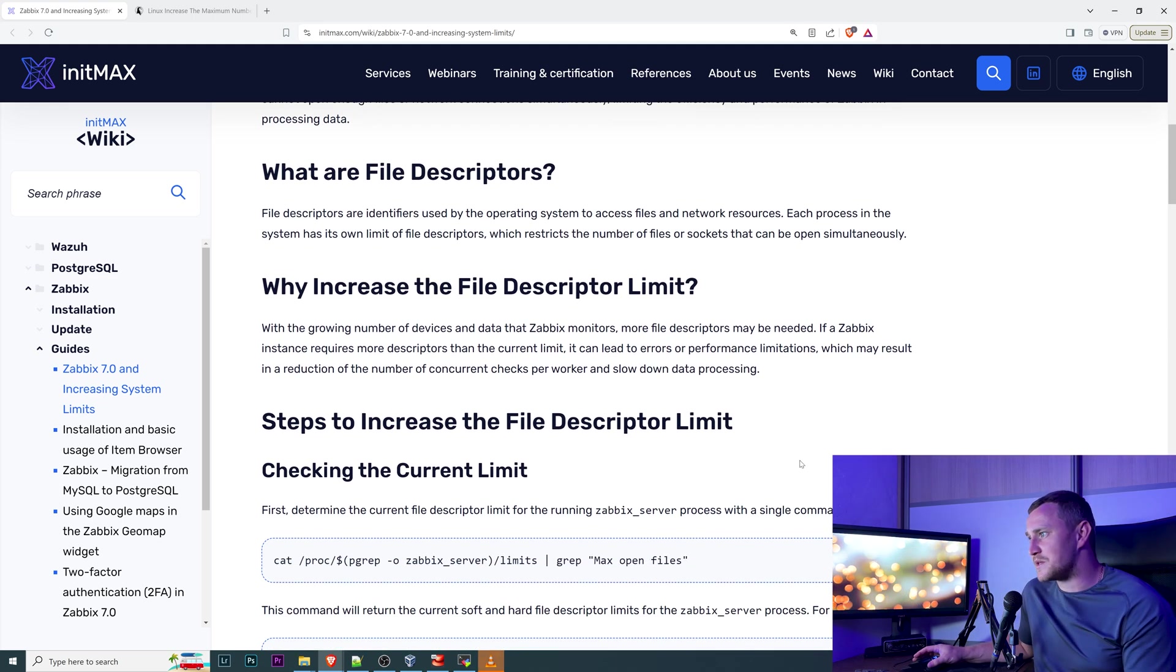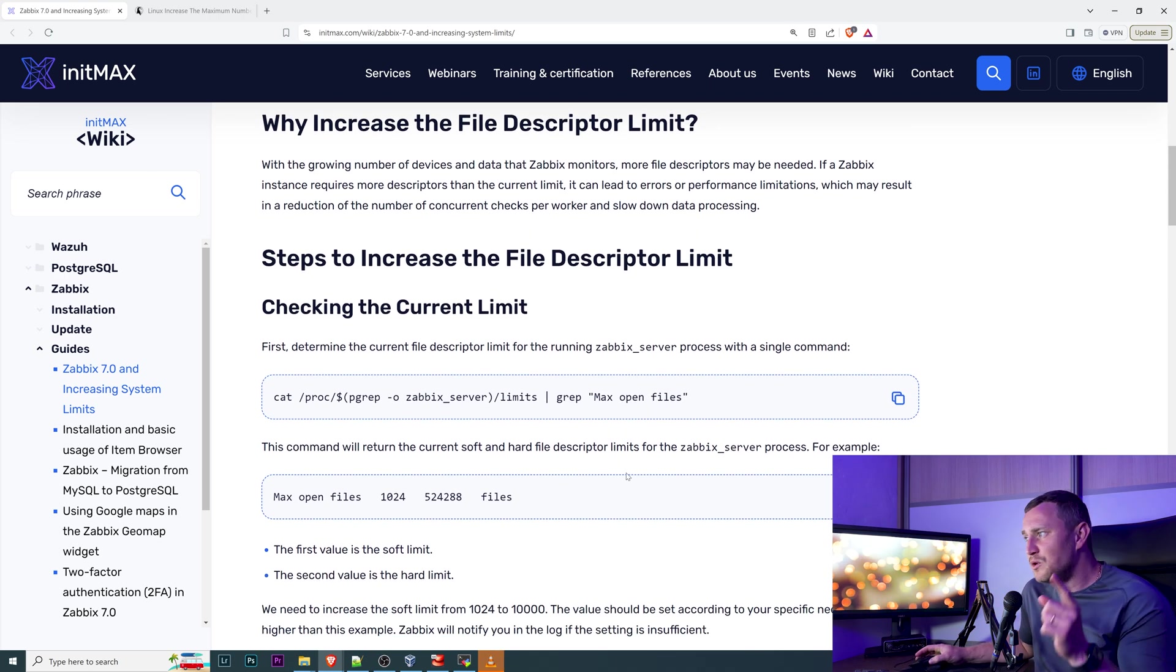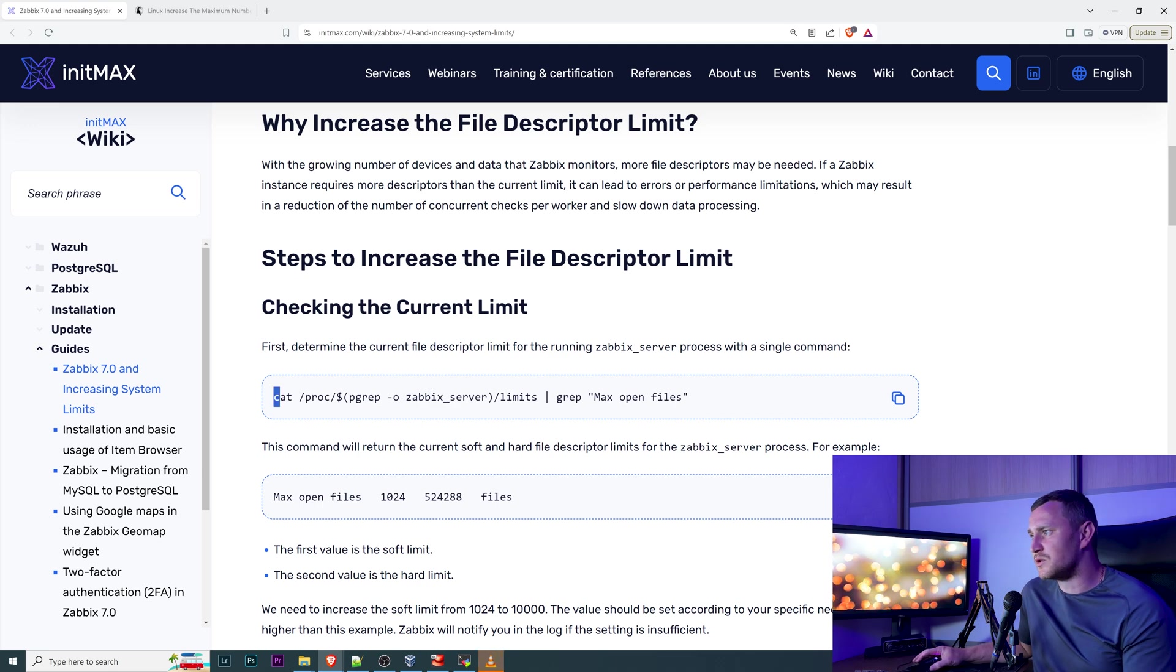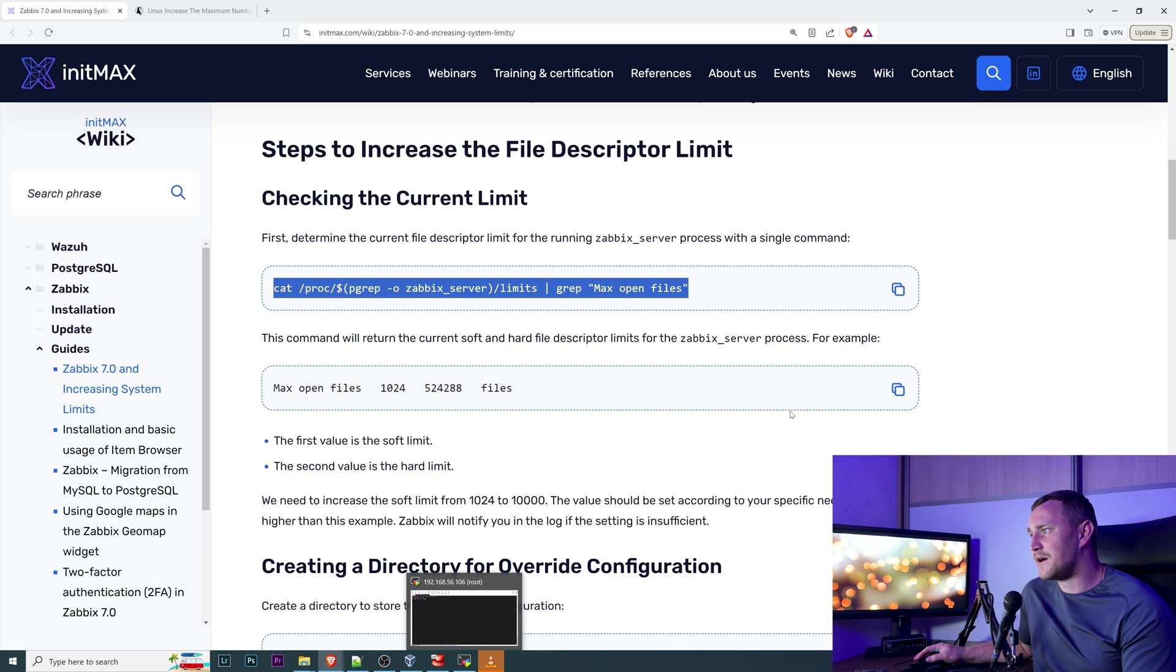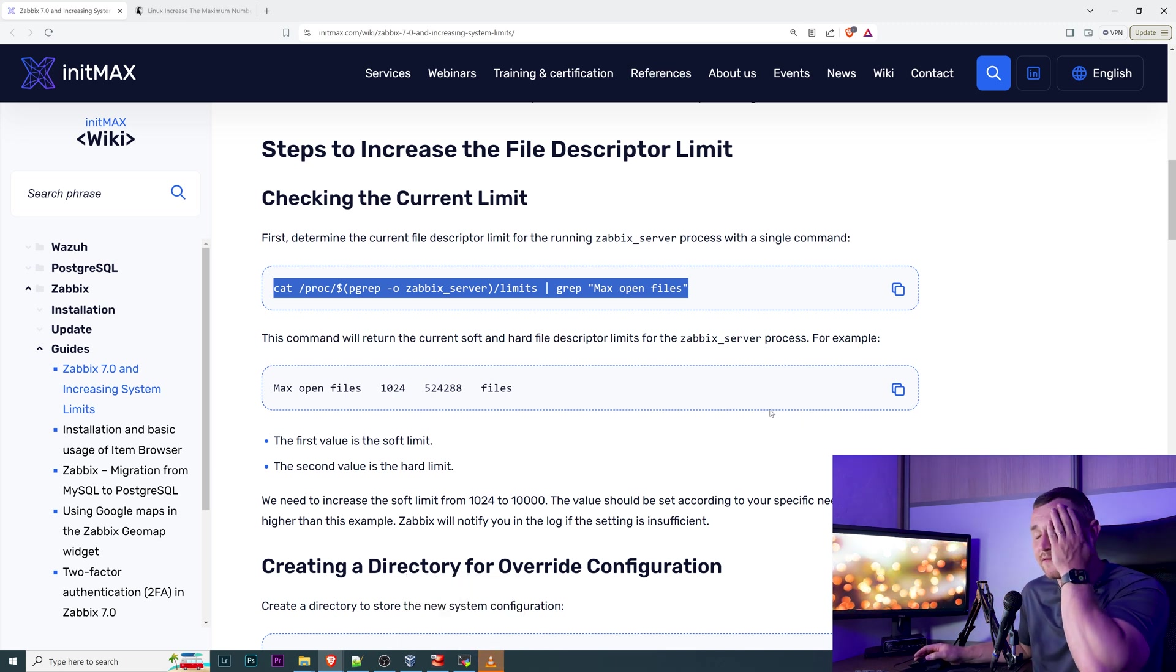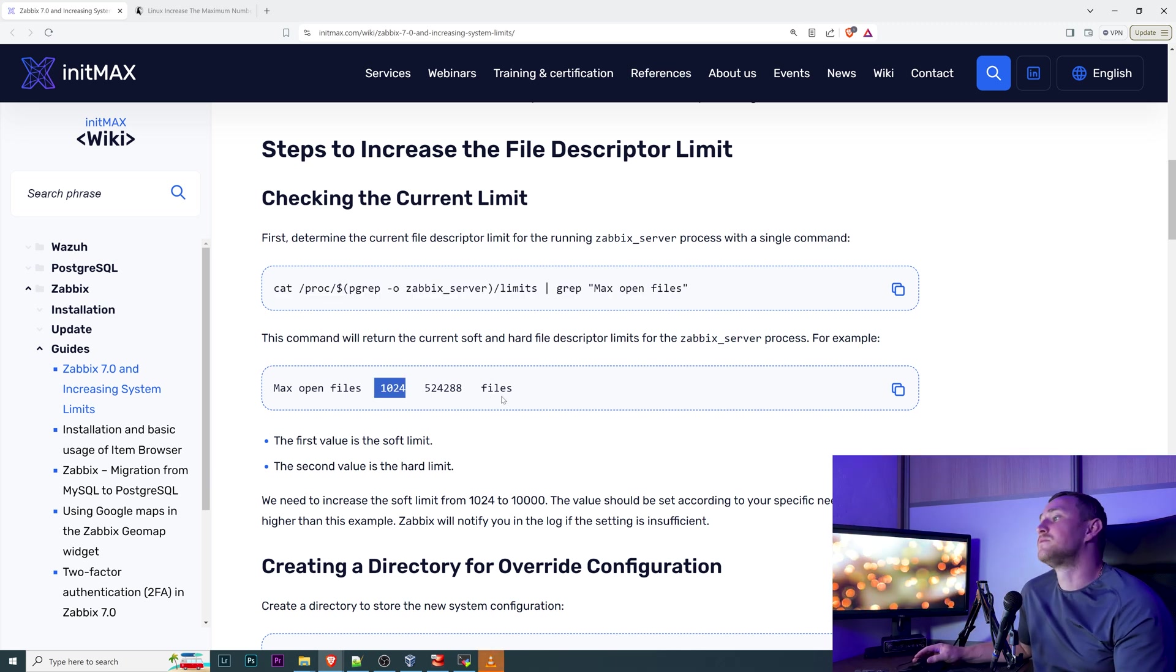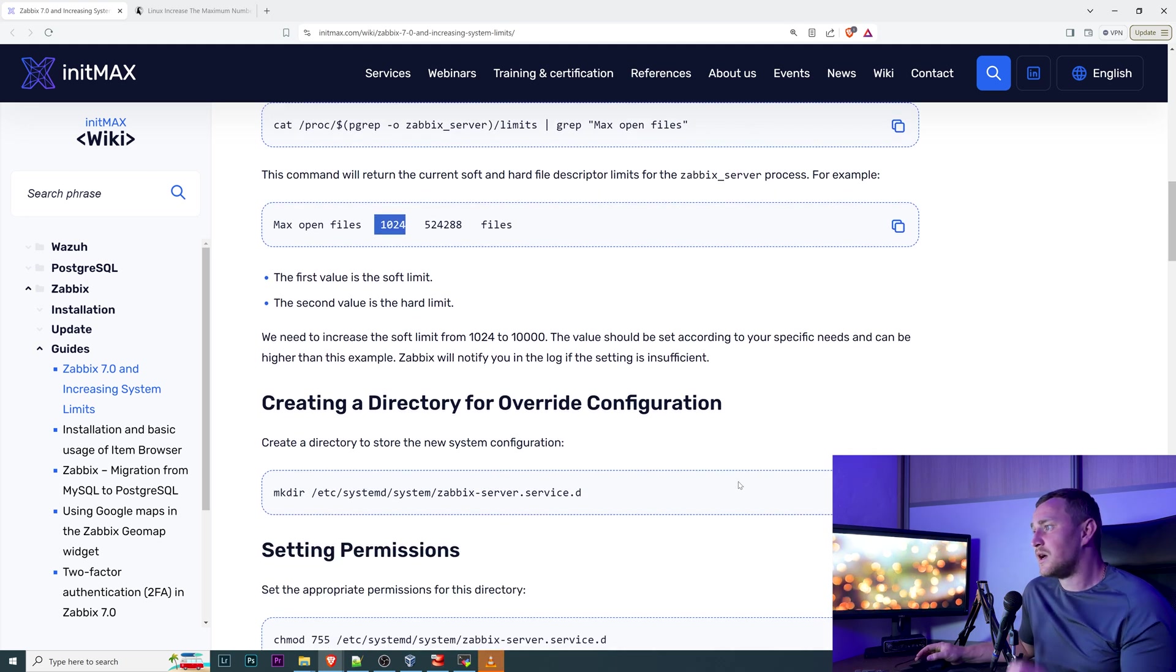Steps to increase the file descriptor limit if you want to do that only for the Zabbix server or the Zabbix proxy: first of all you are just checking what is the current limit. If you don't have anything configured separately then most likely it's also going to be 1024. So the first value is the soft limit and the second value is the hard limit.